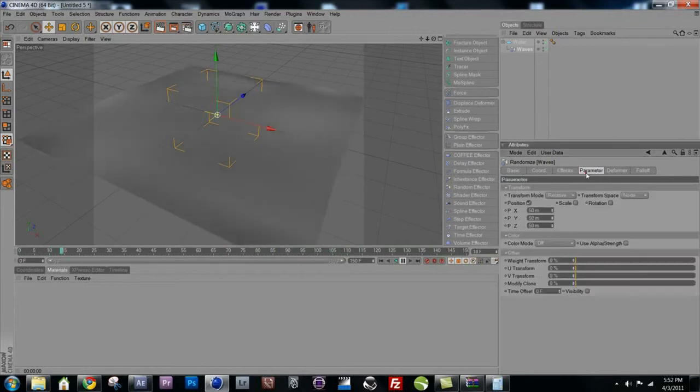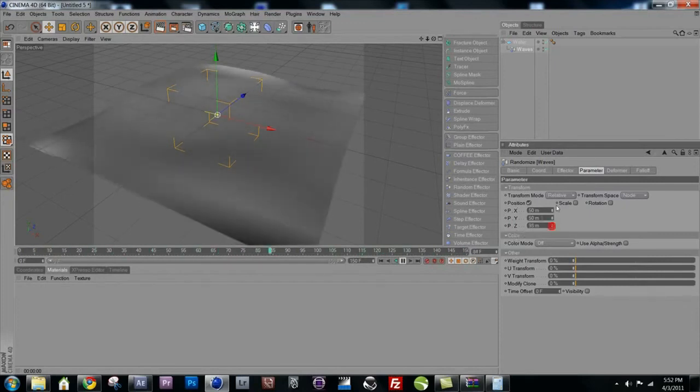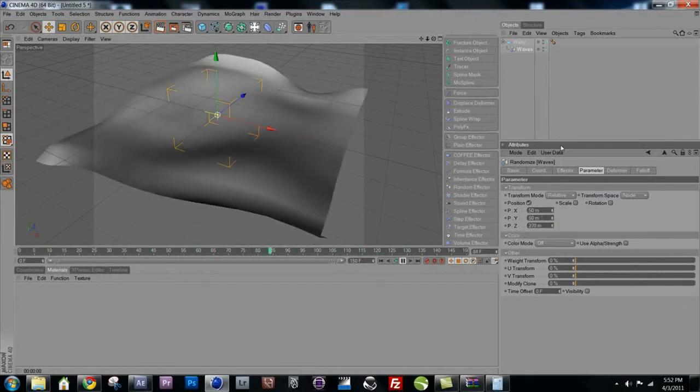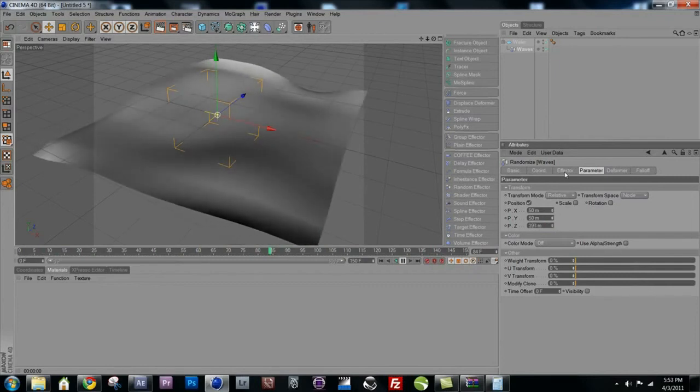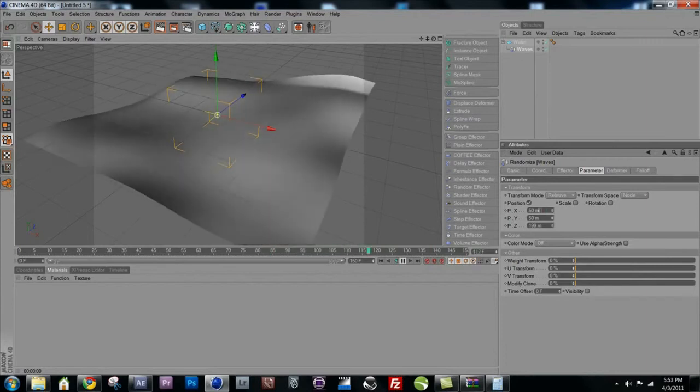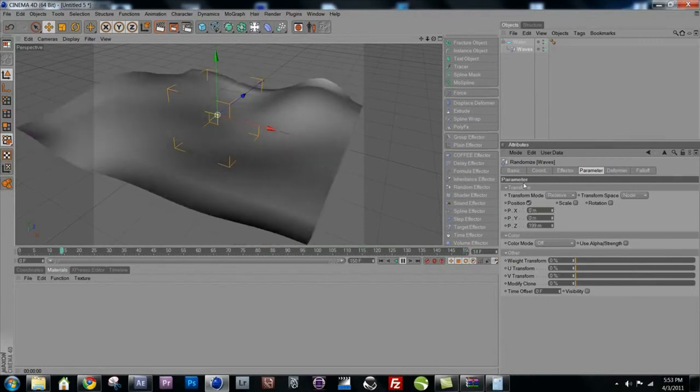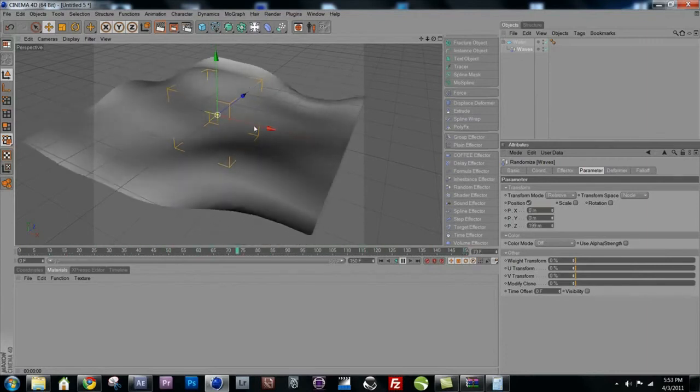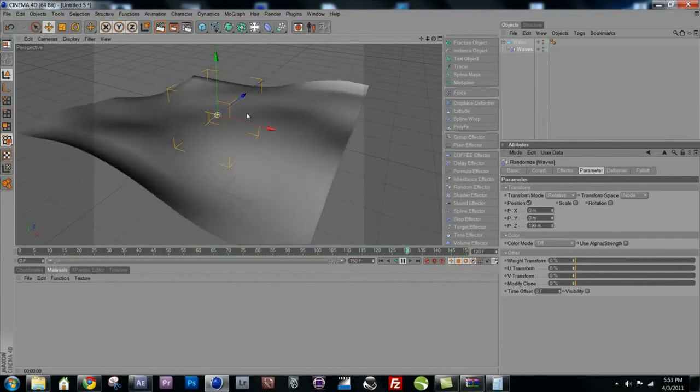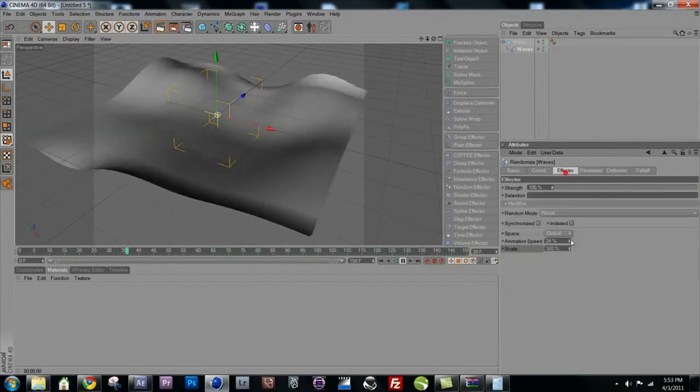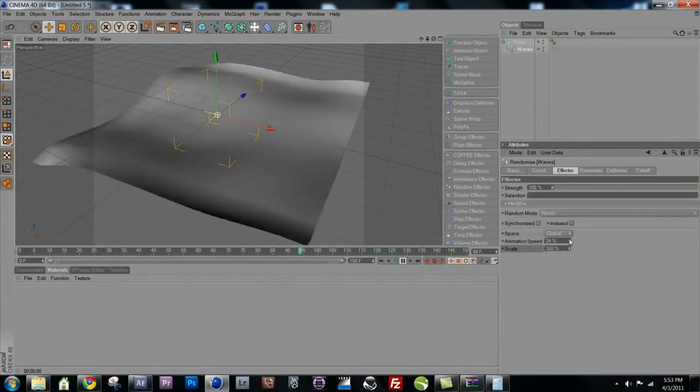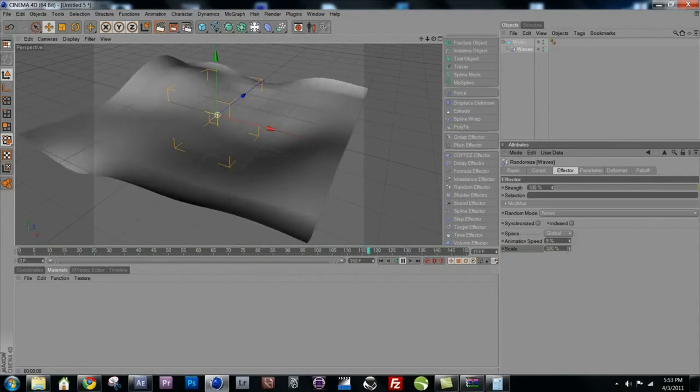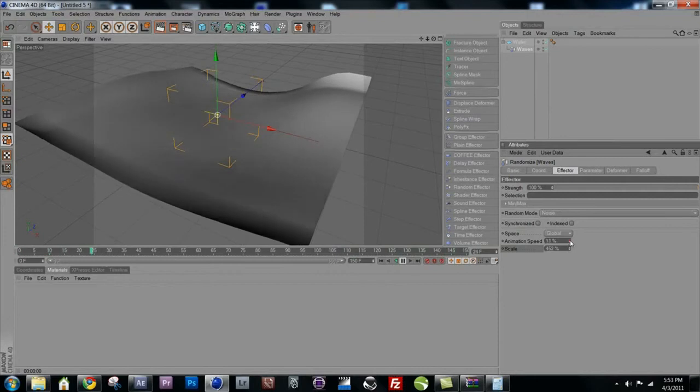You can do that in the parameter tab. Right now, the position X, Y, and Z is set to 50, 50, 50. Well, if you screw around with these, you can see Z is the one that's creating the kind of depth that we want. So let's bring that up to around 200 and bring the others to zero. Now we're getting this kind of wavy thing that we're looking for. But we should go back to the effector tab, bring down the speed of it, and bring up the scale a little bit.